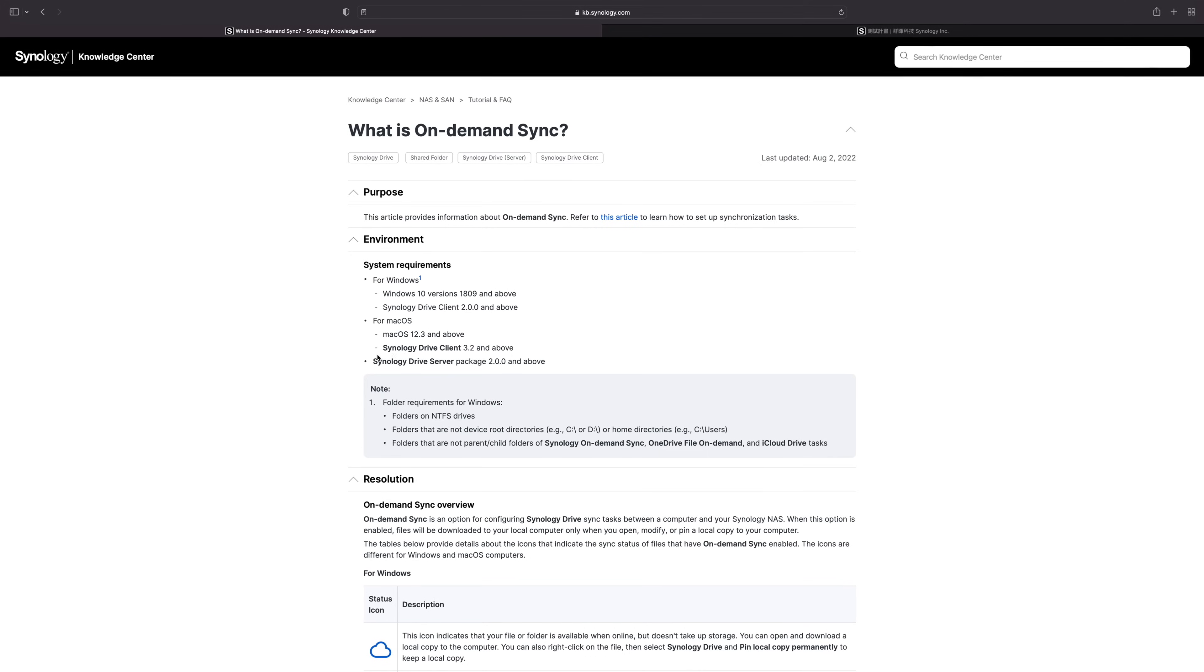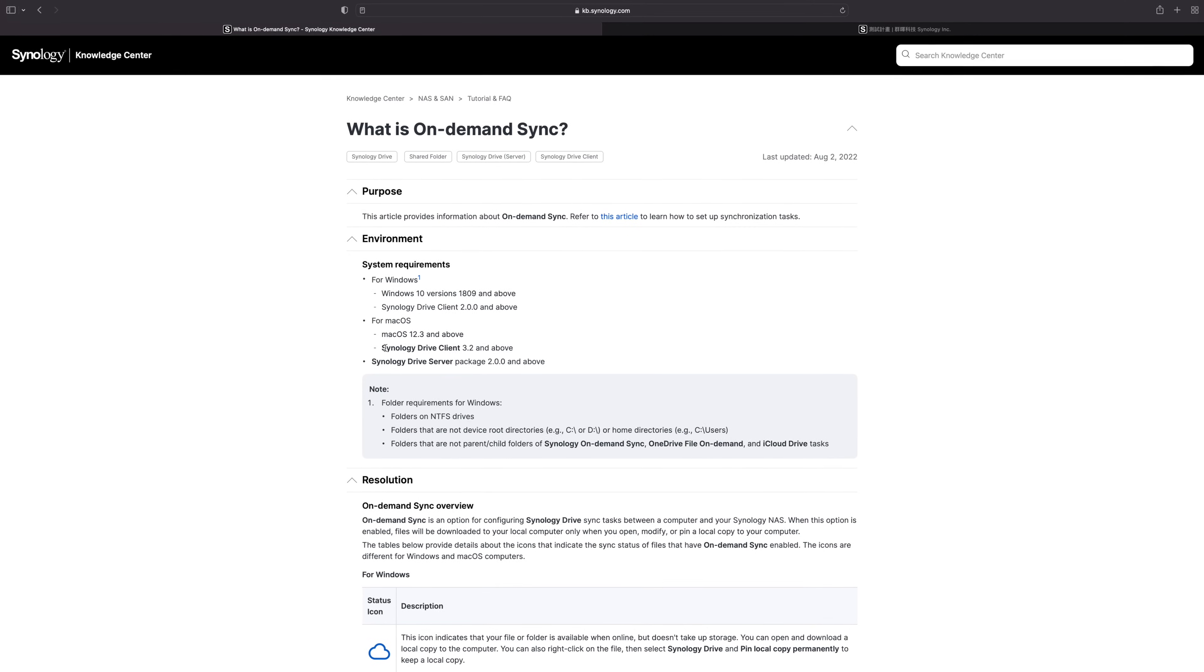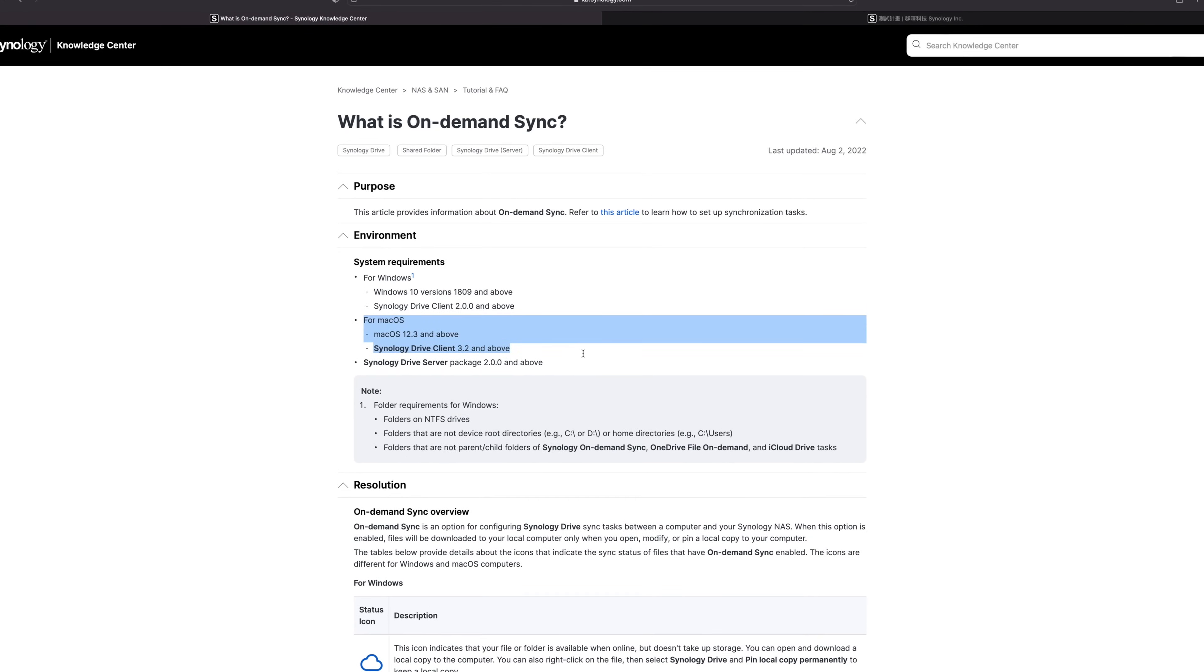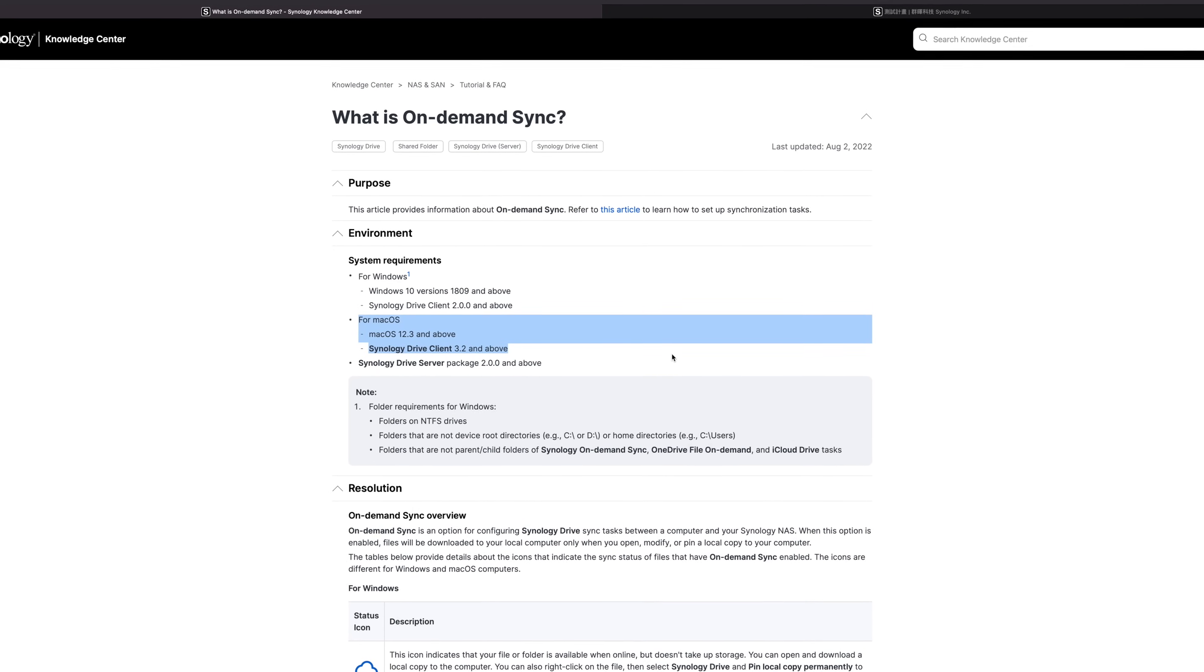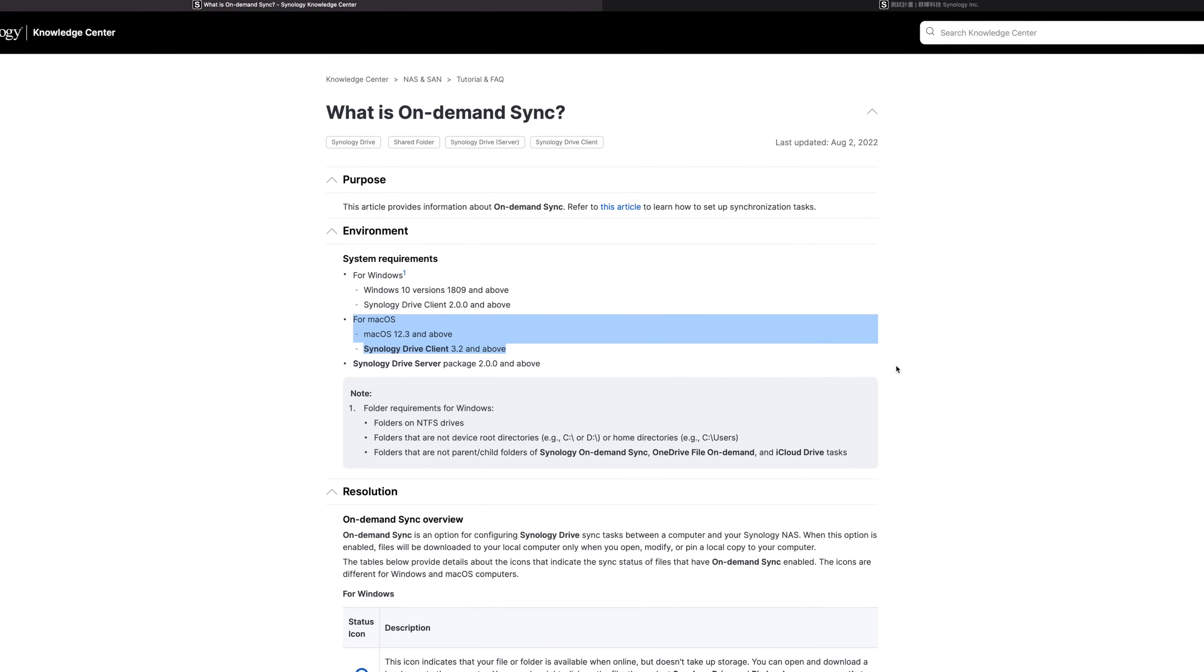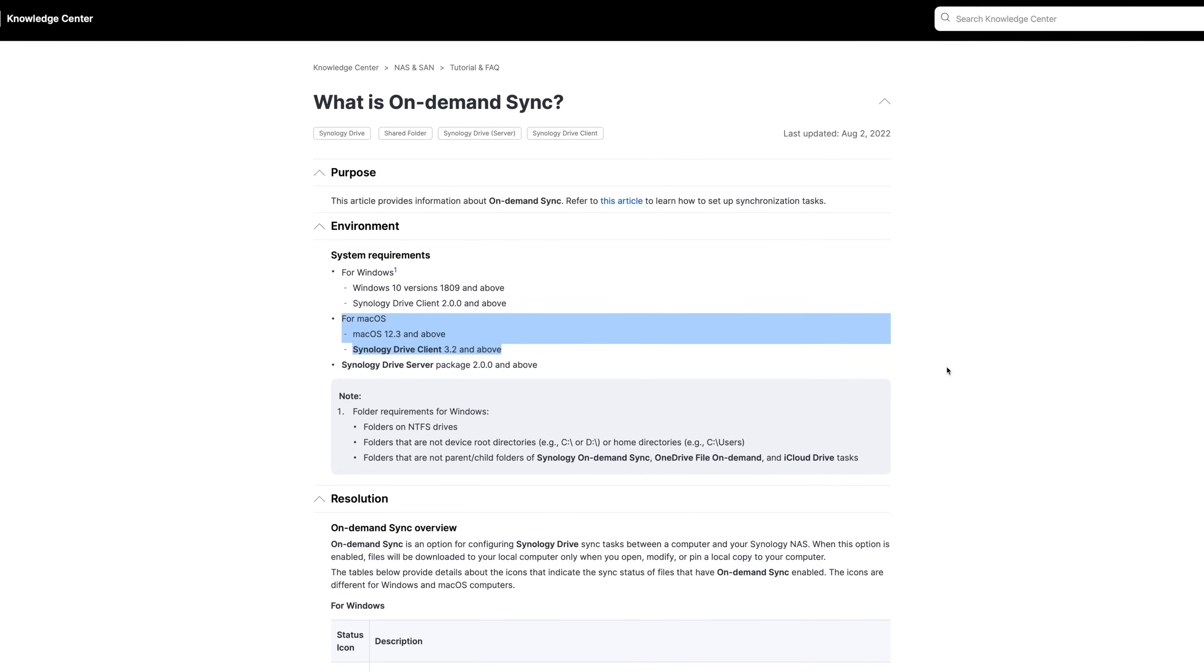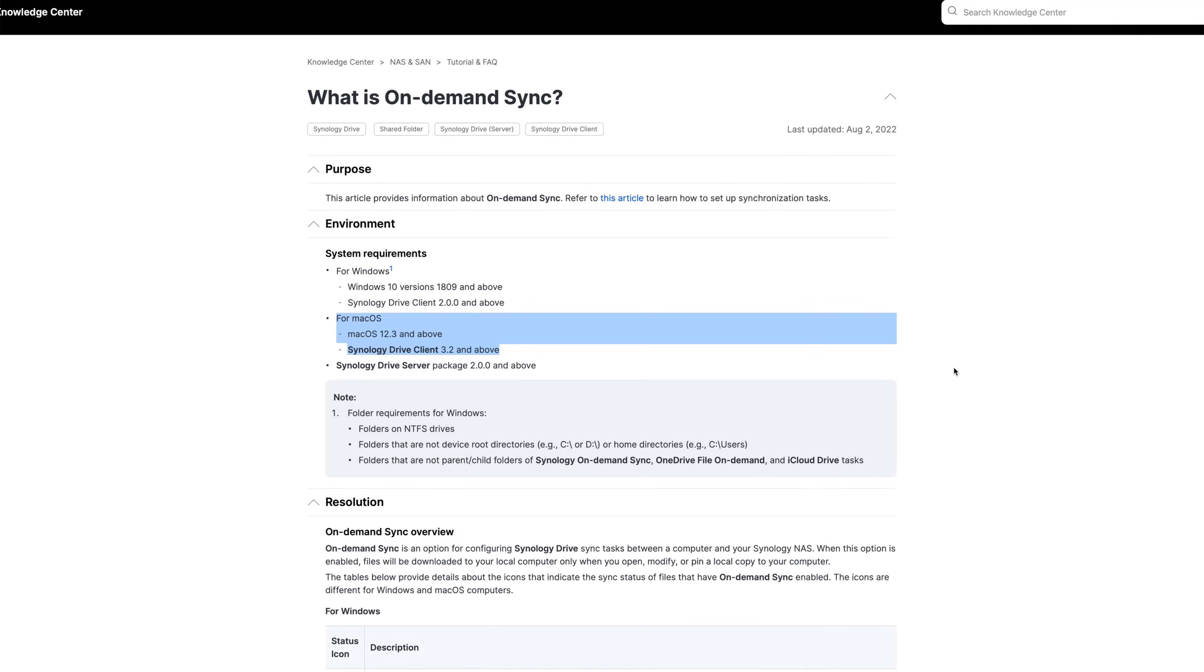All right, how's it going y'all? So today I am very excited because finally Synology has unveiled the on-demand sync for Synology Drive for macOS, which has been a huge update that a lot of people, including myself, have been waiting on for a very long time.